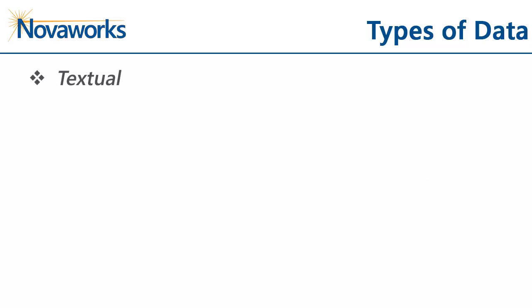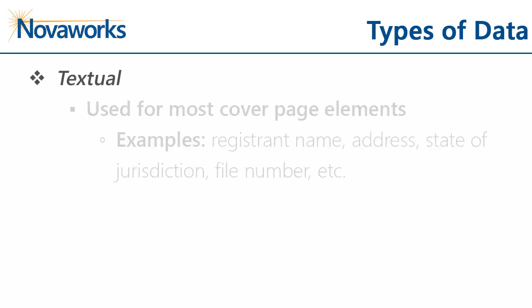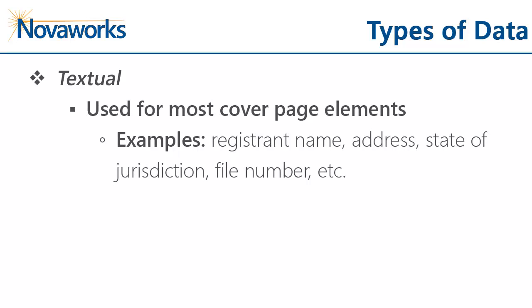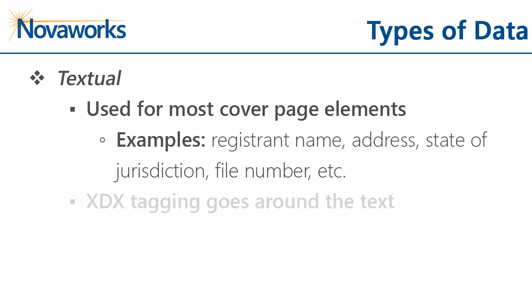The next type of data you'll find on a cover page is textual. Textual data covers most of the data you will tag. This includes the registrant name, address, period of the report, security titles, and basically any data that has corresponding text on a cover page. For textual data, you tag the text for the fact.